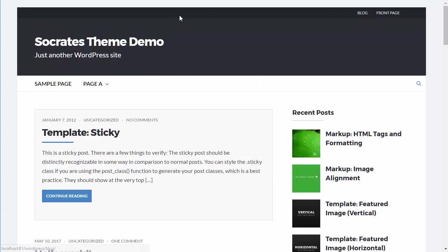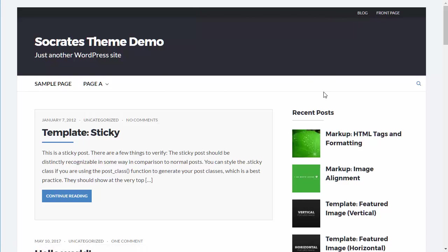Now I won't get into background customizations, but with Socrates, of course, you can change the colors of these nav layouts, but that's another video.